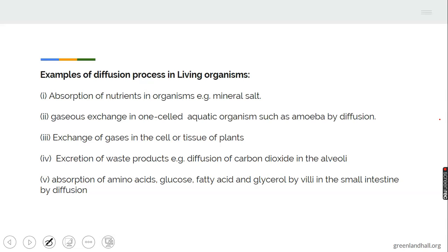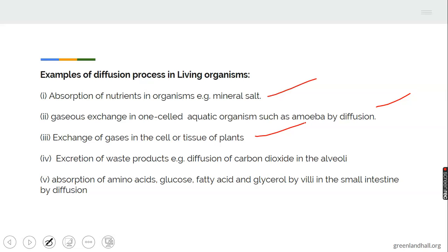Examples of the diffusion process in living organisms: living organisms are plants and animals. Nutrients such as mineral salts are absorbed by organisms through diffusion. Exchange of gases in single-celled aquatic organisms such as amoeba is a diffusion process, since amoeba lives in an aquatic environment with no special organ. Exchange of gases in the cells of plants — such as transpiration — is also an example of diffusion. Excretion of waste products is also an example of the diffusion process.